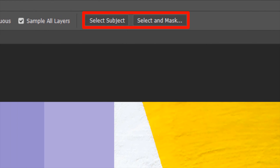I'll cover the remaining two options in a separate video as they are large topics on their own. That's all for today — make sure to check the other parts of the Selection Tools in Photoshop series. Bye!